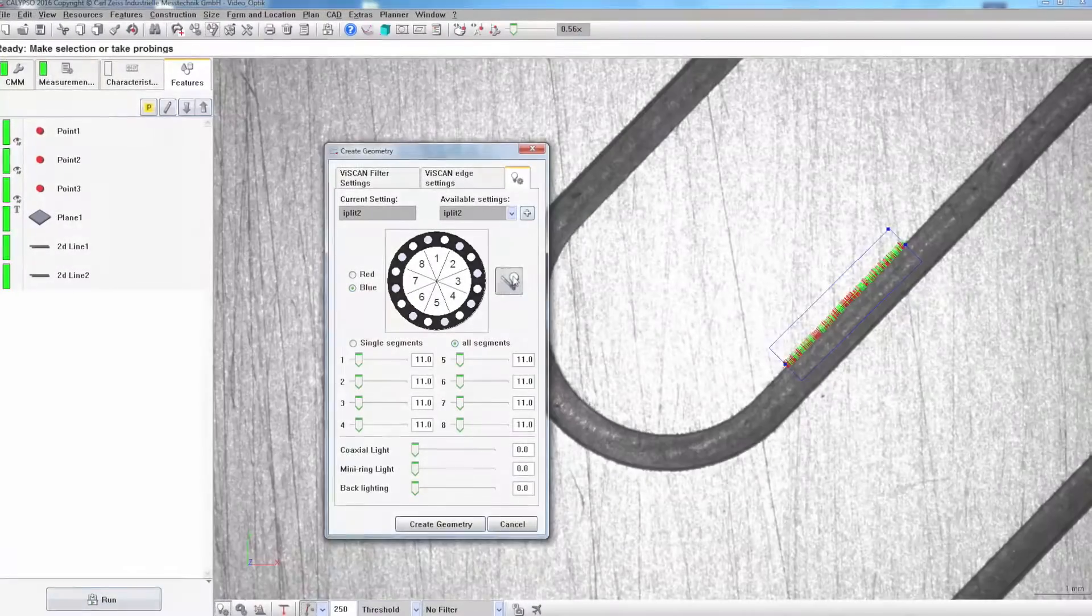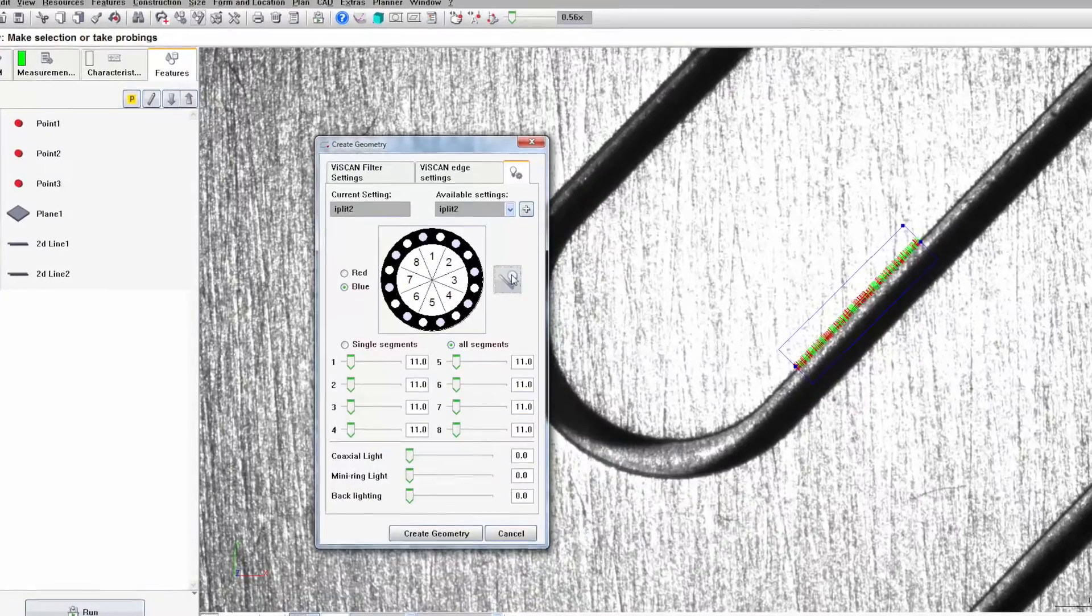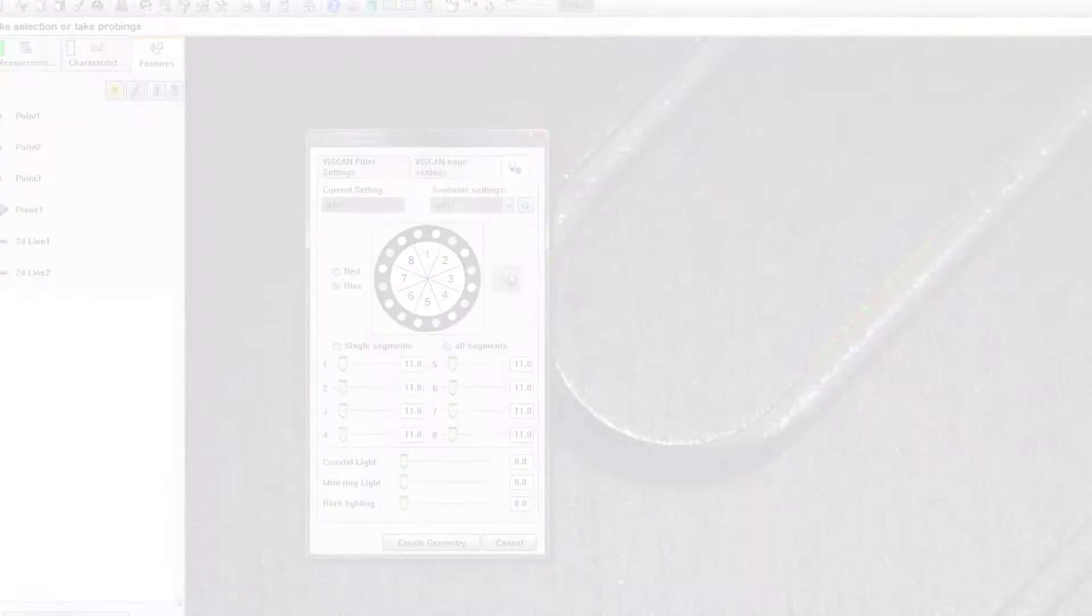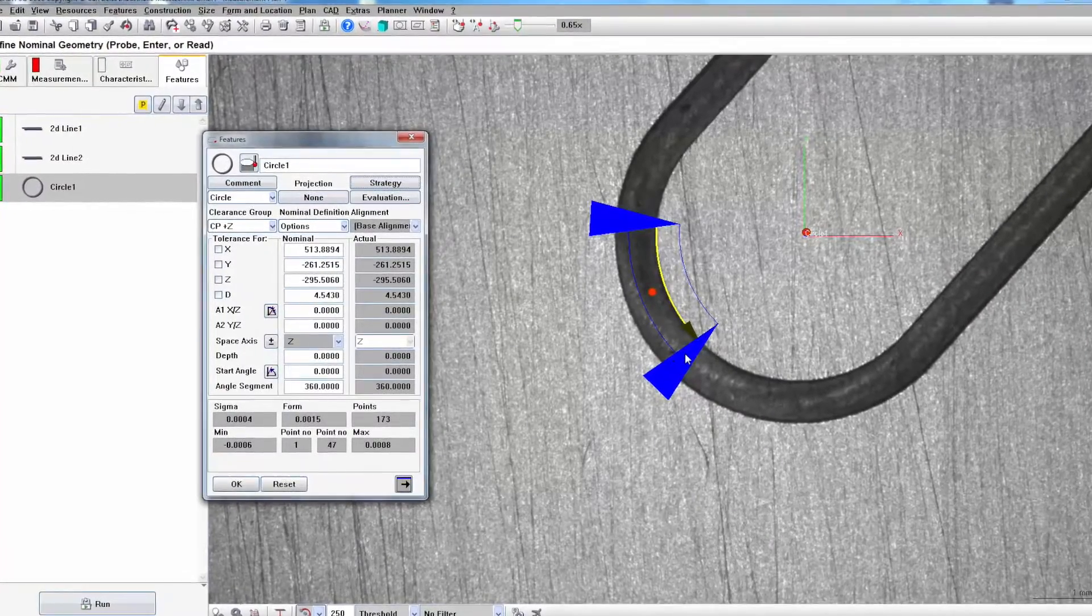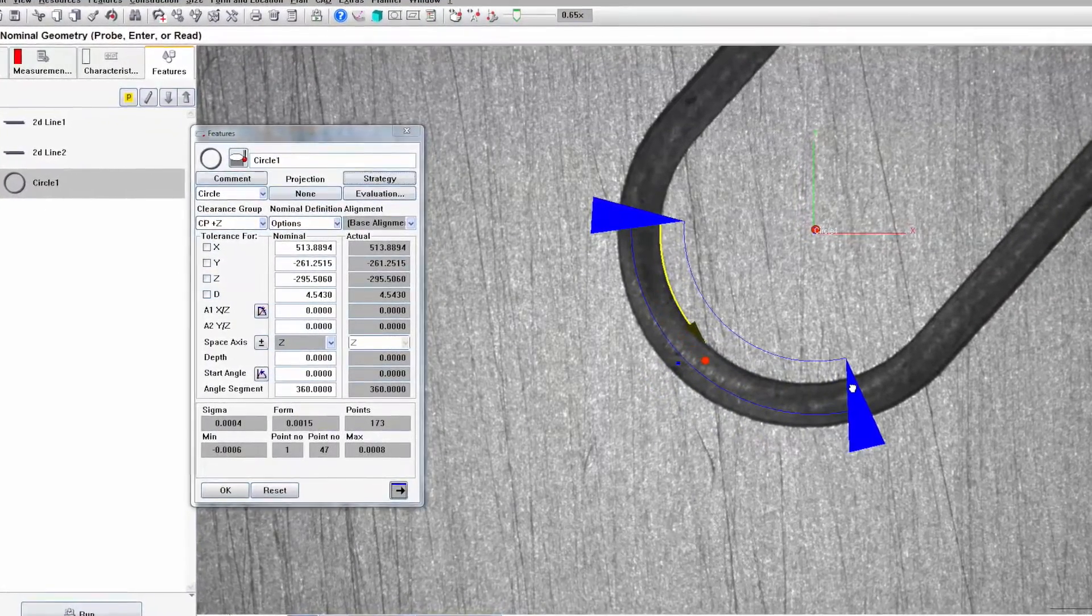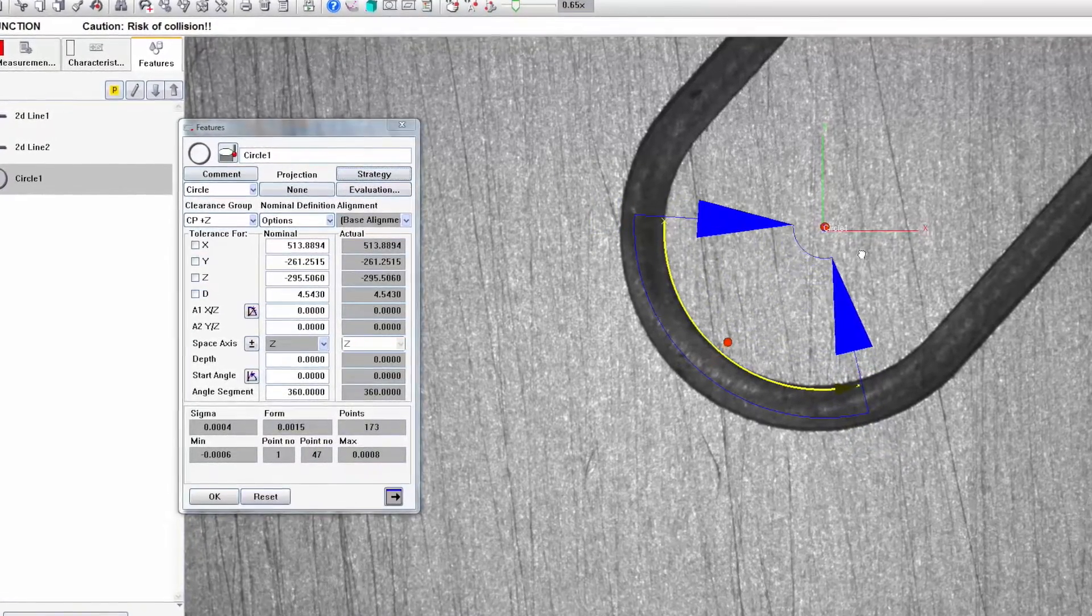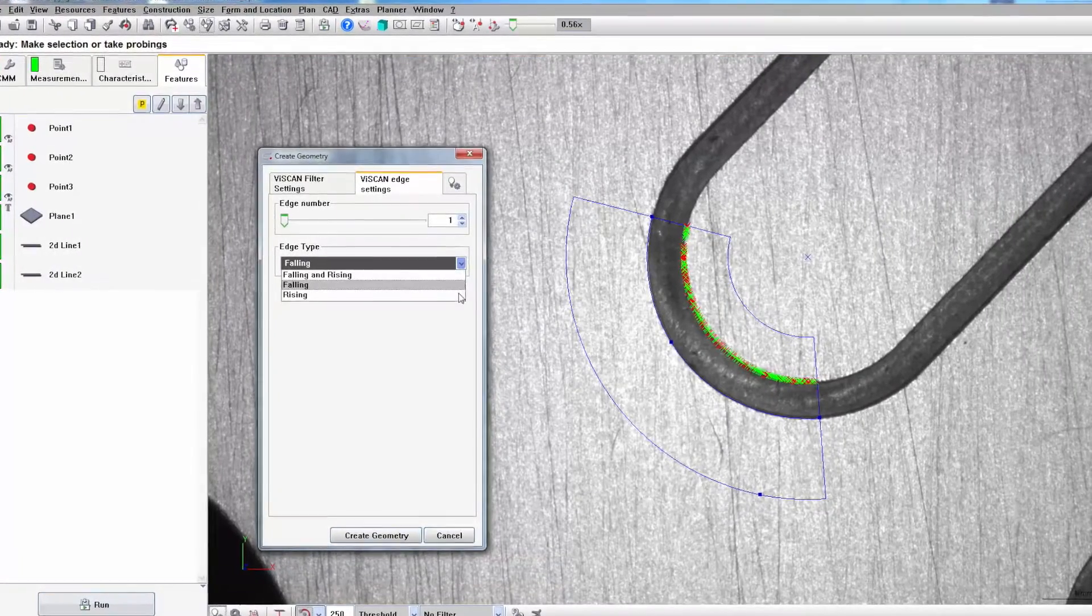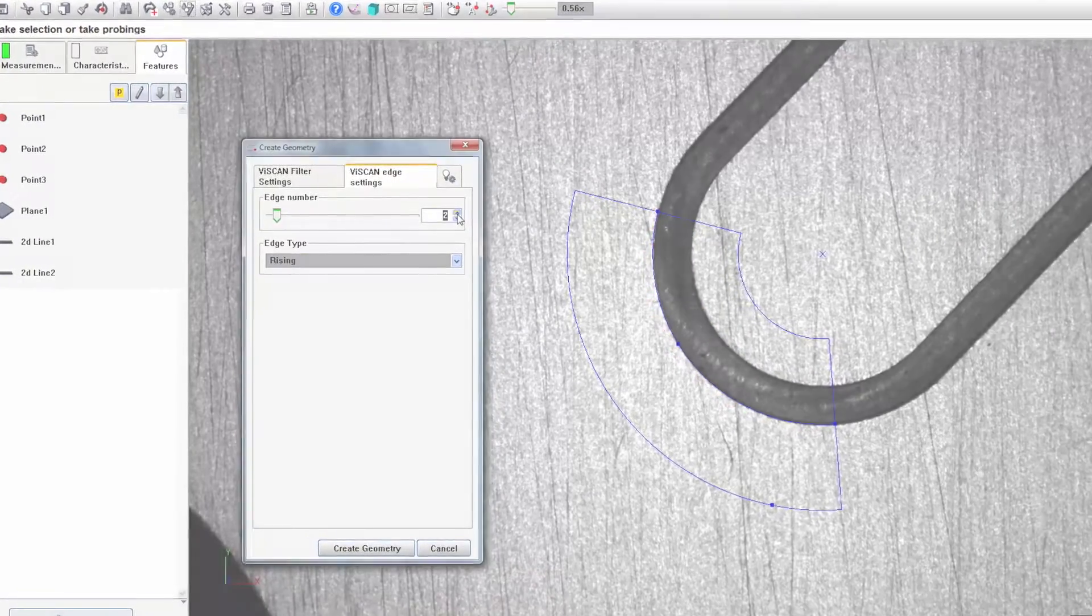The new features include automatic illumination, a function that considerably reduces programming work. Another improvement is the ability to modify the region of interest. This function allows you to interactively change the location, size and orientation. The final new feature is the definition of the edges of a region of interest.